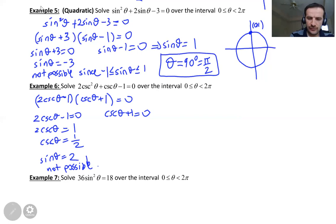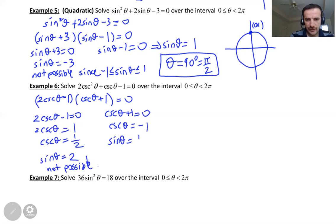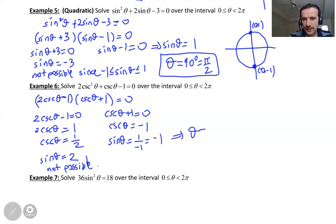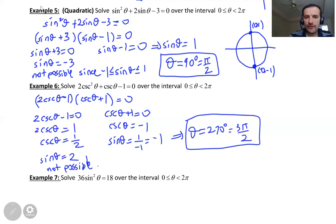From the second factor, cosecant theta plus 1 equals zero, so cosecant theta equals negative 1. Flipping it, sine theta equals 1 over negative 1, which is negative 1. So sine theta equals negative 1. On the unit circle, sine is the y-coordinate, so y equals negative 1, which is the point (0, negative 1). Counting: 90, 180, 270 — that's 270 degrees, or 3 pi over 2 in radians. No solution from the first factor, one solution from the second: theta equals 270 degrees.